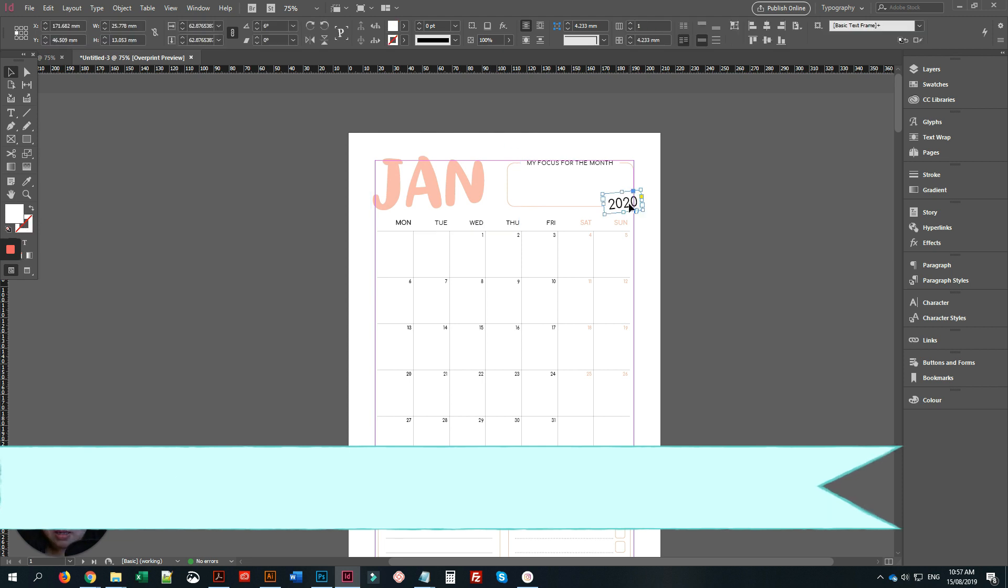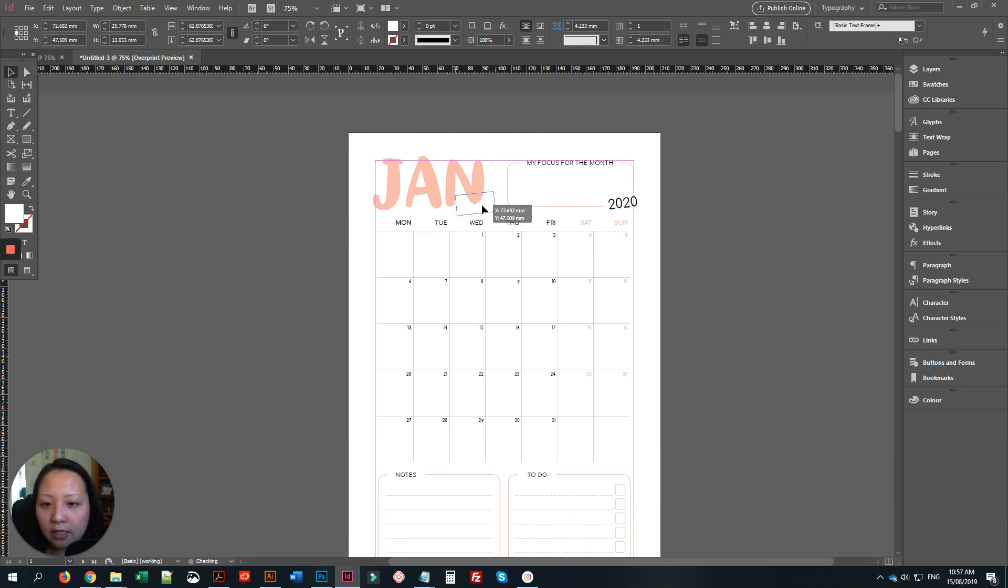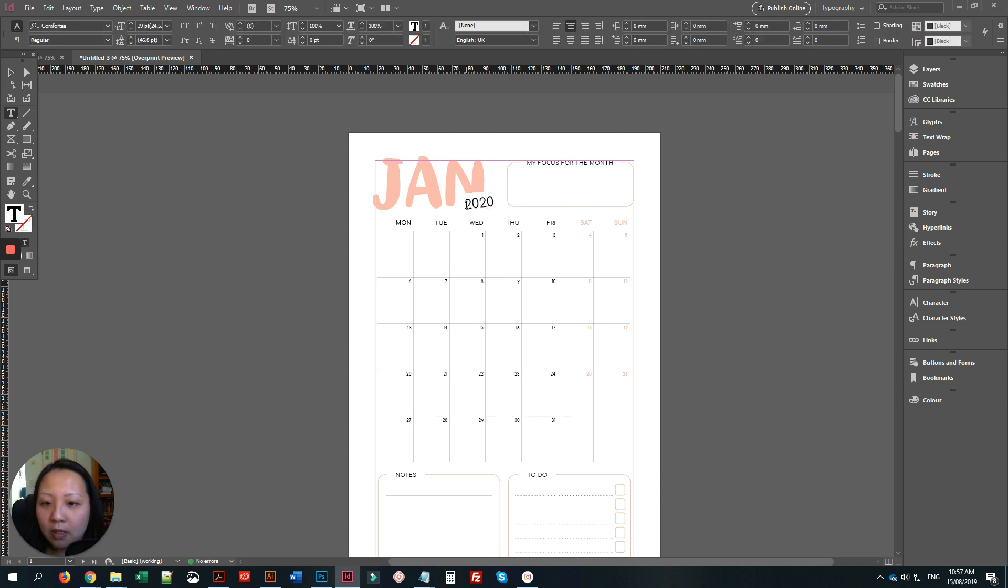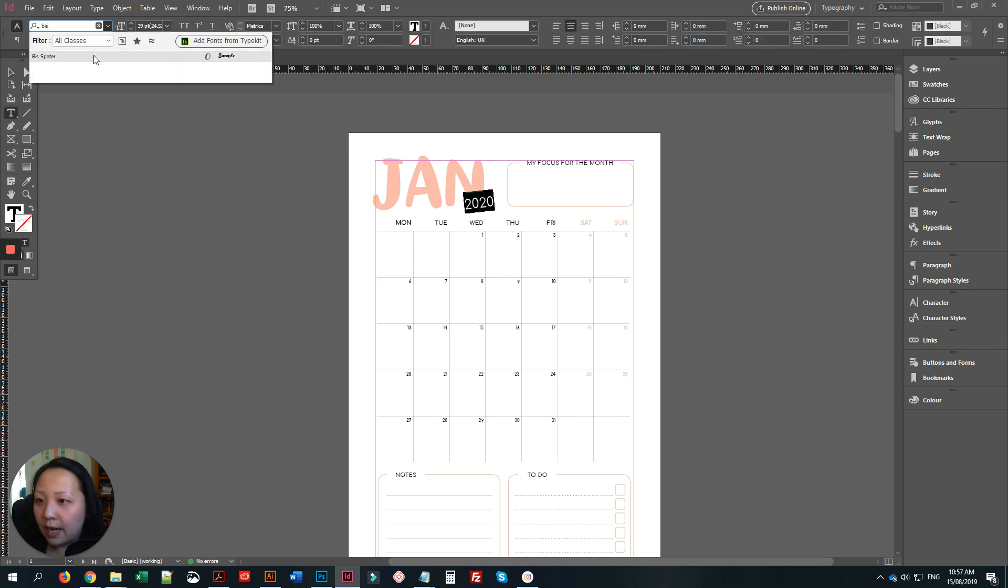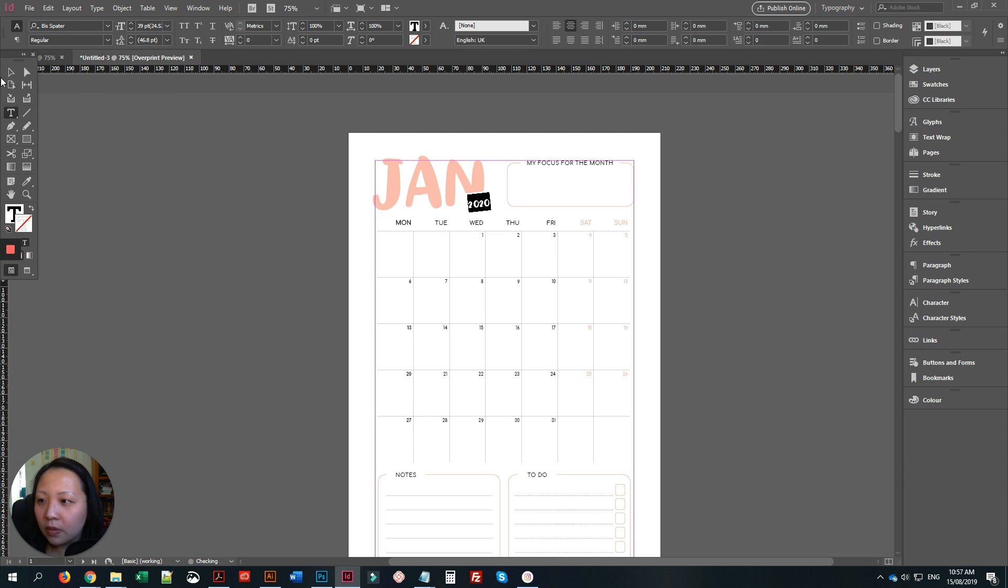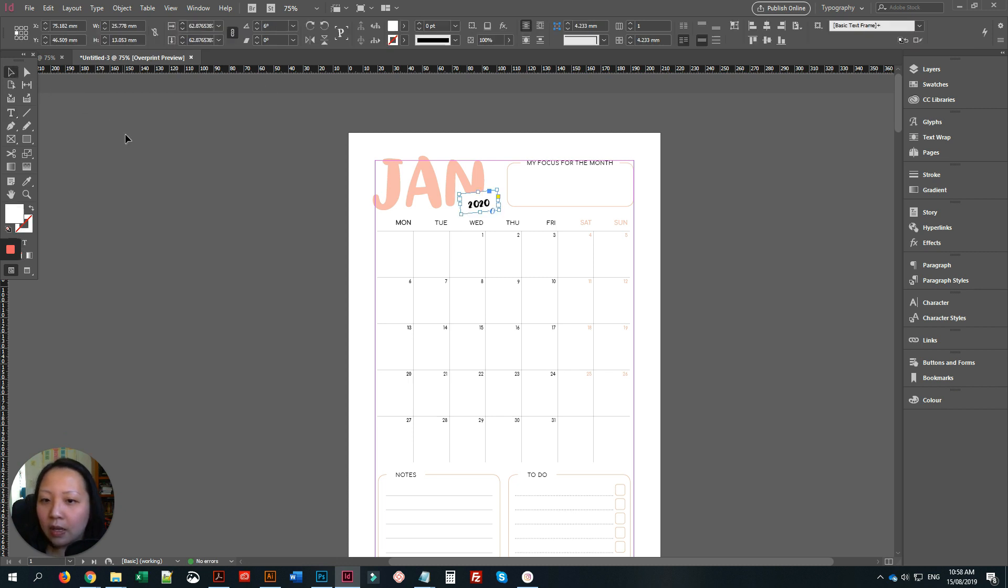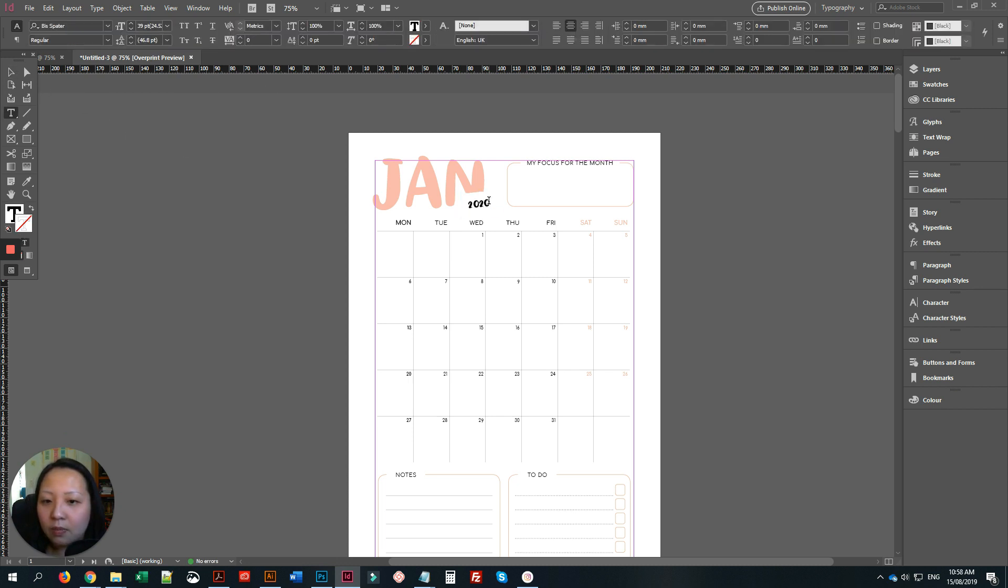Then I'll change this text as well to the font that I like. I think it's a little bit smaller, so we'll just make it a little bit bigger.